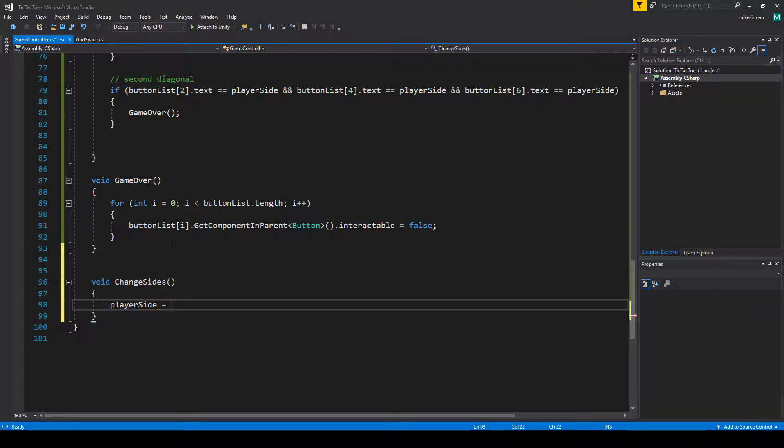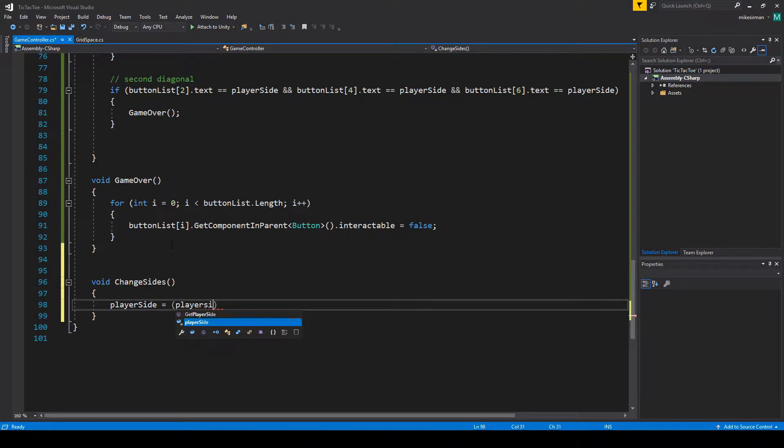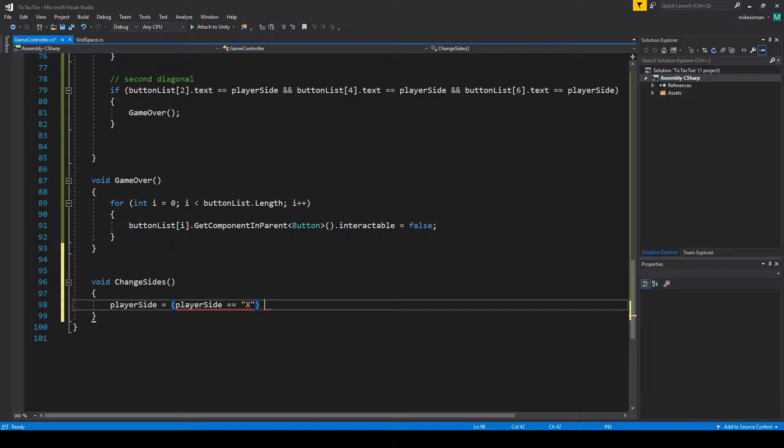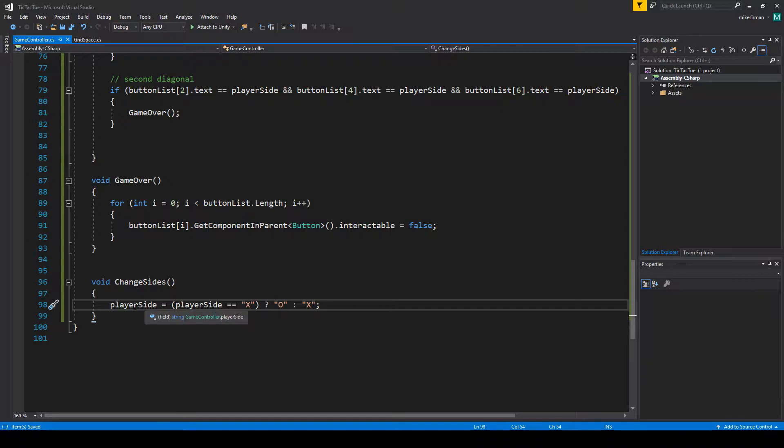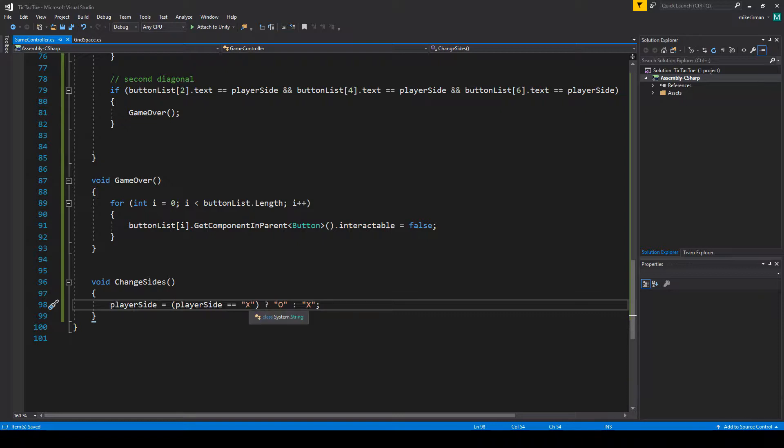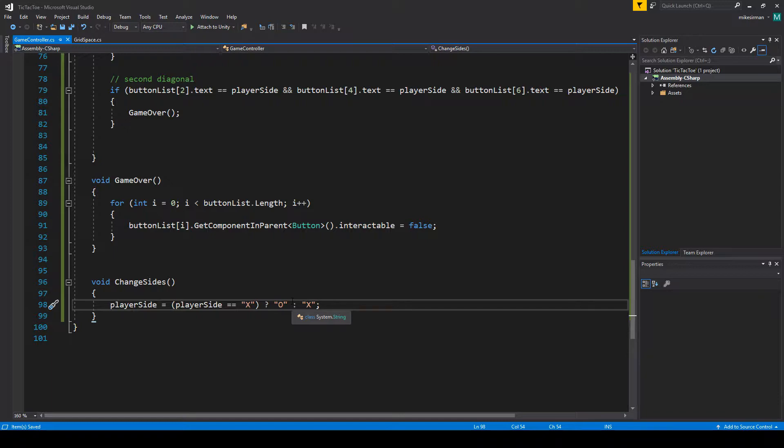Following that course on the site, this is all we need to do. It's called a ternary operator. Basically we're saying player side is going to be equal to this. This first section you can think of as an if statement. It says if player side equals X, and then the question mark is for if it's true. So if player side is X, set it to O. And then if it's false, what's after the colon. So if it's false, which means this is an O, then set it to X. That's really all we have to do to be able to change which side the player is on.